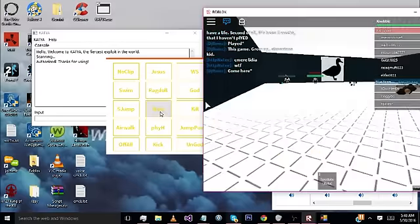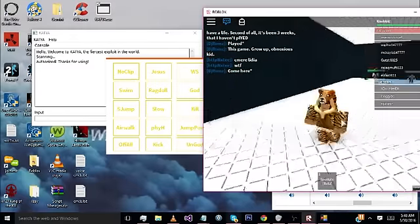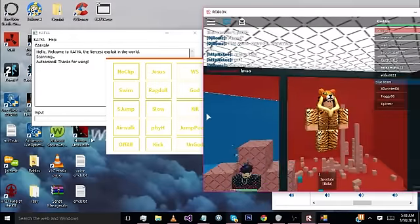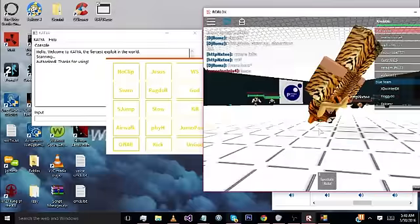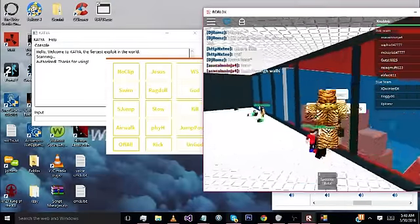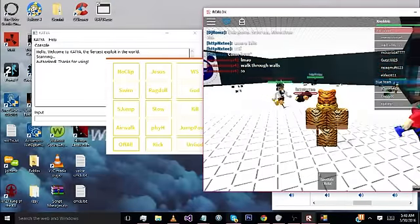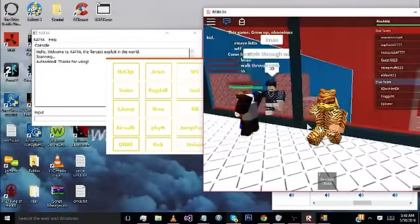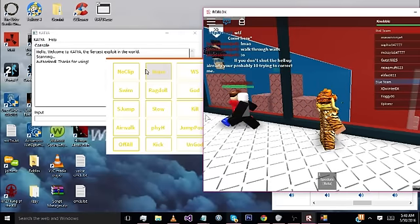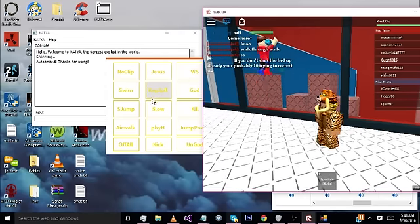Noclip. Off all. So now, there we go. Oh, he loves that I can walk through walls.